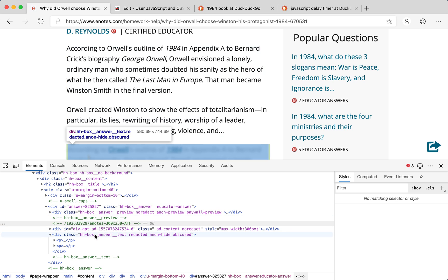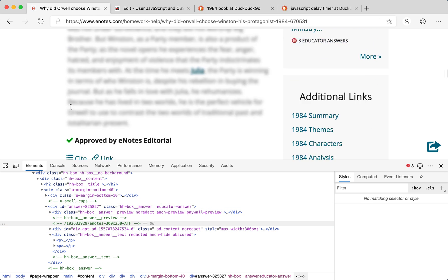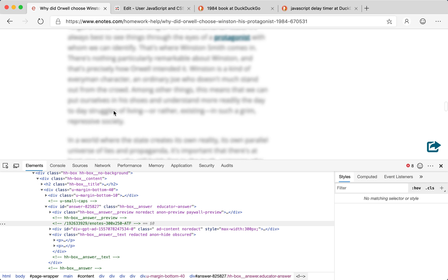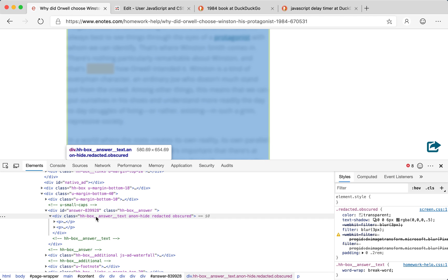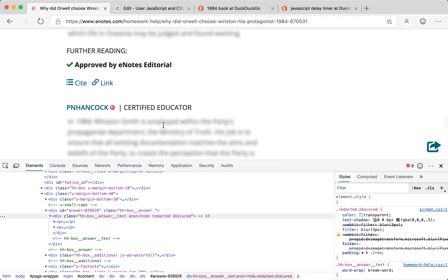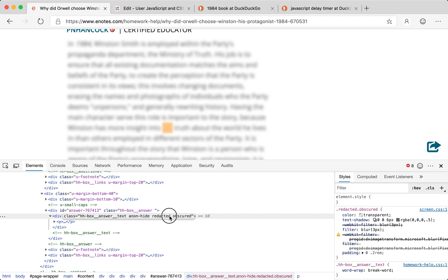Let's look at a few other blurred paragraphs. Inspecting the second and third blurred paragraphs, I notice they also have 'hh-box-answer-text' as a class, and they also say 'anon-hide', 'redacted', 'obscured'. It seems all of the blurred paragraphs share this class structure: hh-box-answer-text, anon-hide, redacted, obscured.